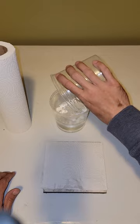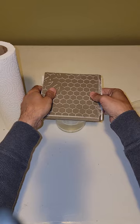Now I'm going to take this tile with the paper towel, place it on top of the cup, and then flip it.